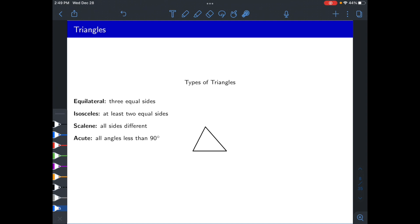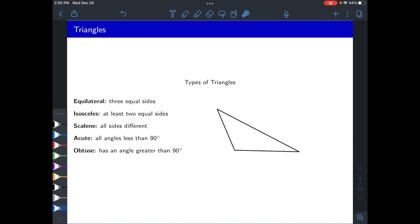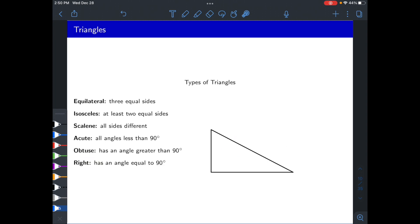Acute triangles refer to the angles. If all three angles are less than 90 degrees, we call it acute. If one angle is greater than 90 degrees, we call it obtuse. If one angle is exactly 90 degrees, we call it a right triangle.